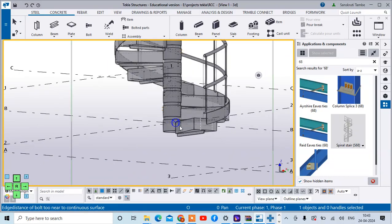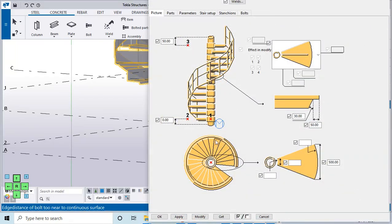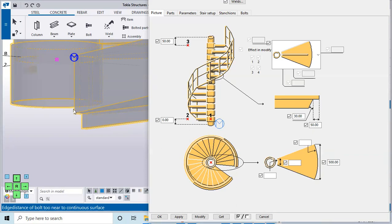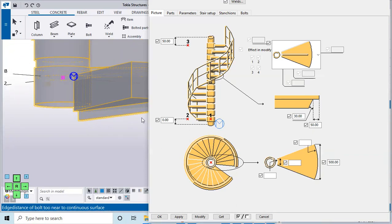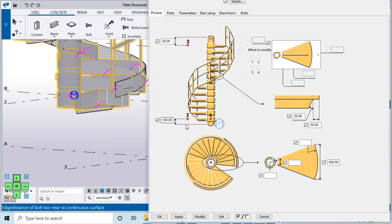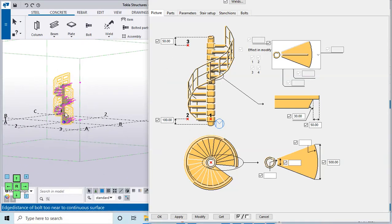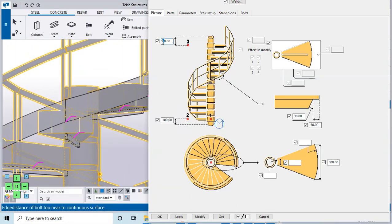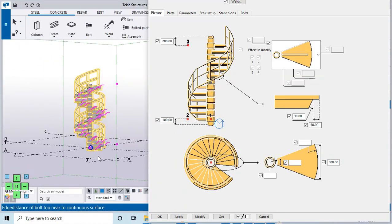To edit this staircase, click on the icon and you can see different options. In the first option, distances are given — for example, the distance from the first step to the pipe from the bottom. I'm giving a distance of 100 mm here and clicking Modify. You can see that distance of 100 mm is added. Similarly, at the top side you can add a distance of 200 mm, and that distance gets added.